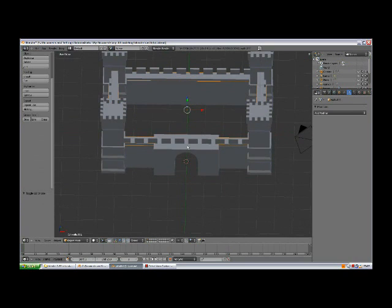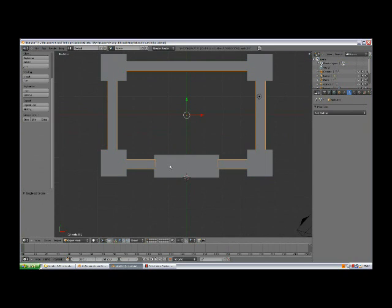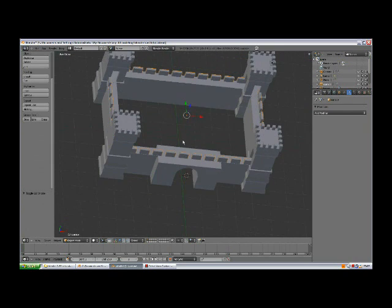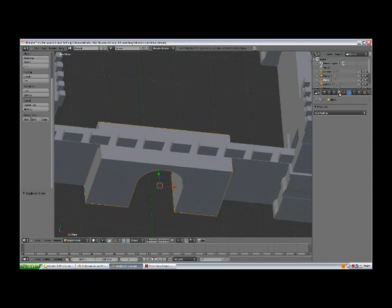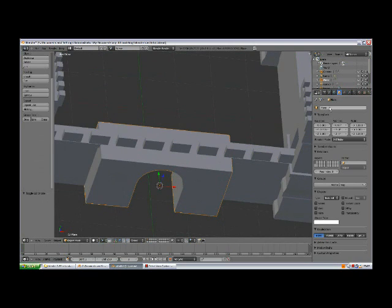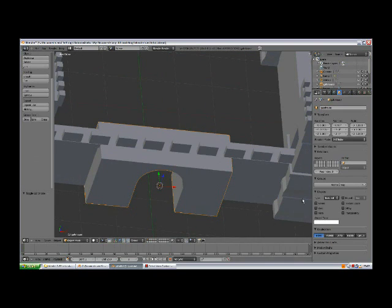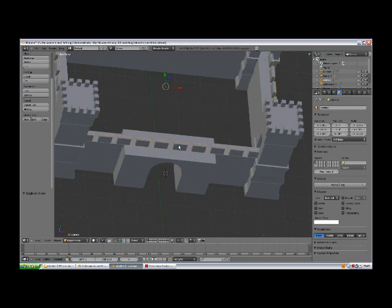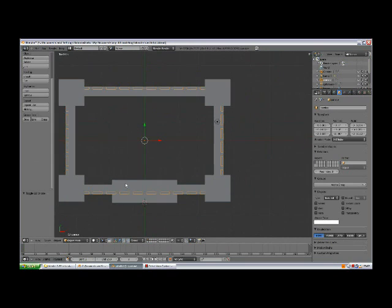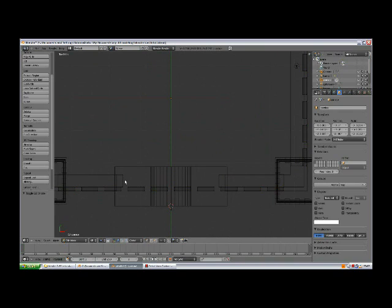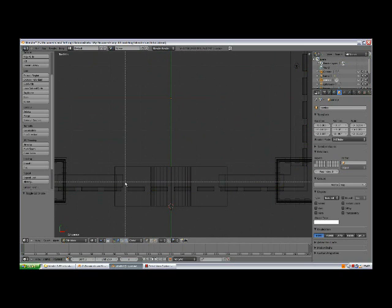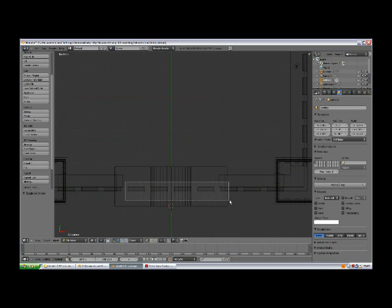Now select the gatehouse and change the name to gatehouse, enter. With the corners selected, 7 to the top view, Z to wireframe, tap to edit mode.